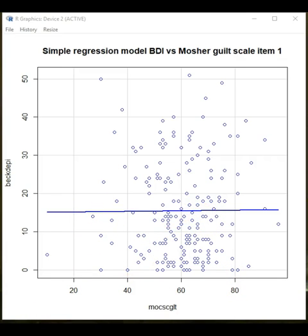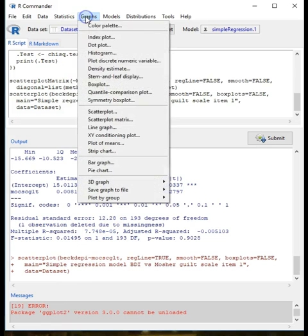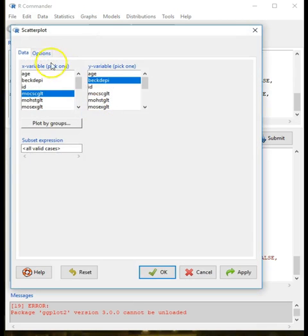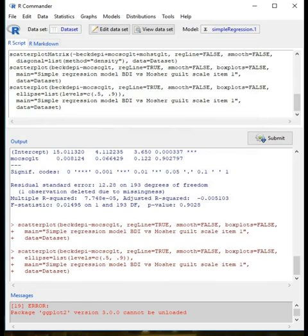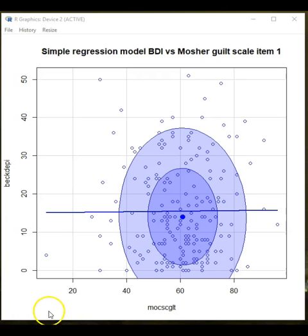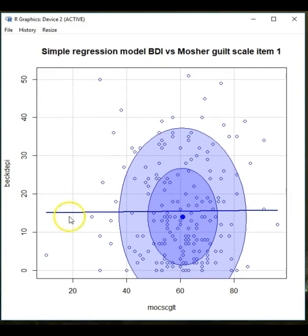This is the plot we get, and you will understand why we are saying there is no relationship between the Beck Depression Inventory and the Mosher Sex Guilt Scale Item 1. The line running across is basically parallel to the x-axis, and when we have something like that we speak about no relationship between the two values. We can also go back to the scatter plot and add concentration ellipses — when there's some kind of association between two variables, instead of a circle you'd expect an ellipse going in the direction of the relationship.